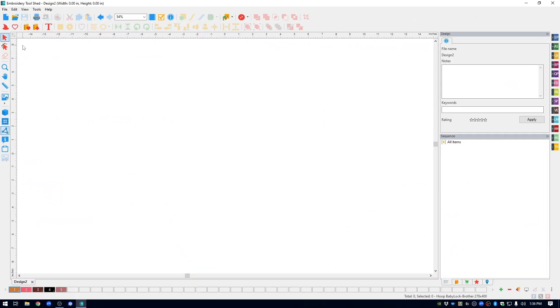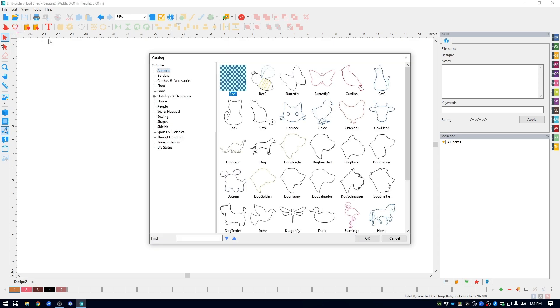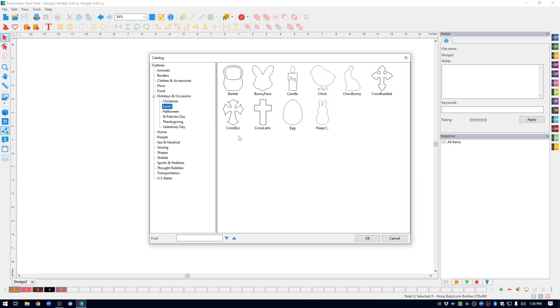To create the bunny file, I used a built-in shape. In the upper left corner, you can click on Shapes. I dropped down to Holidays and Occasions, chose Easter, and used the Chocolate Bunny.